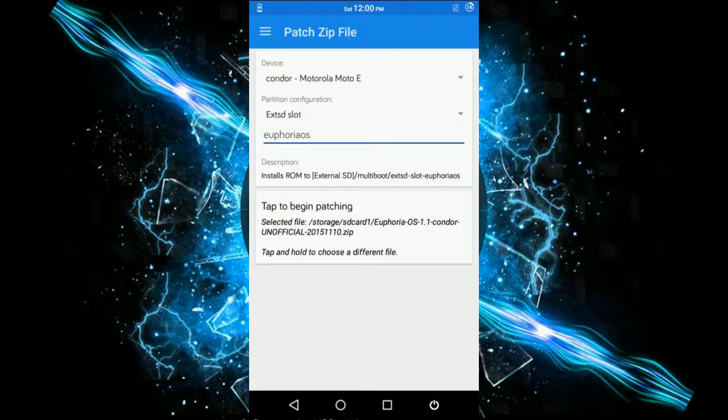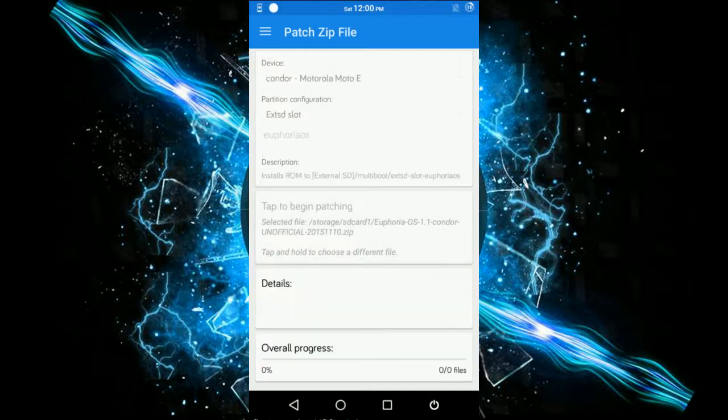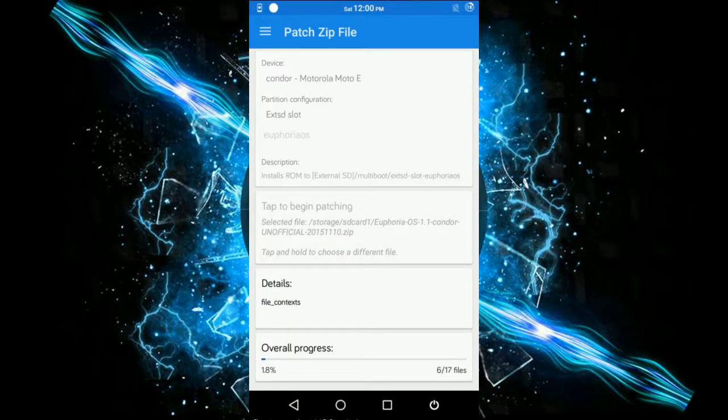Now tap to begin patching. This starts patching the ROM. This might take a while, so we'll get back as soon as the patching is over.